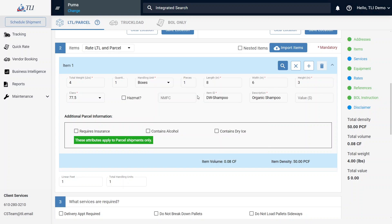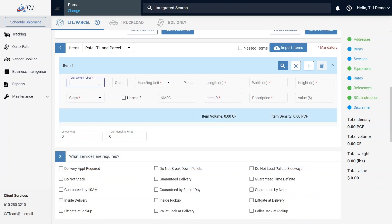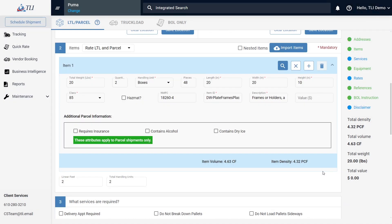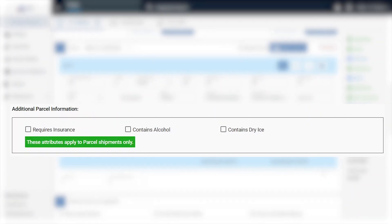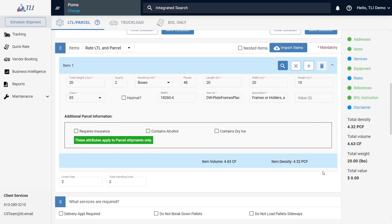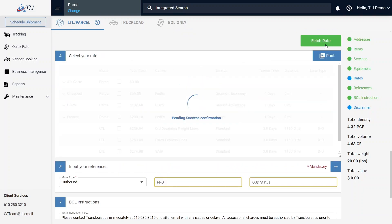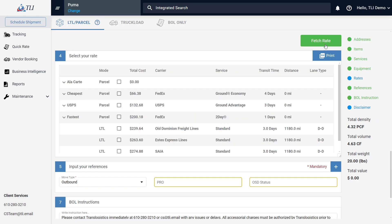Here you can switch between Rating LTL, Rating Parcel, or both. The system will also automatically qualify or disqualify a shipment for a mode based on information provided. Enter your shipment just as you normally would, starting with the first line and searching for the item. There is some additional information that pertains to Parcel below the items. The Rate section will provide you with different options via LTL and Parcel, allowing you to compare your options in one screen. There will also be an option to explore different parcel options as well.